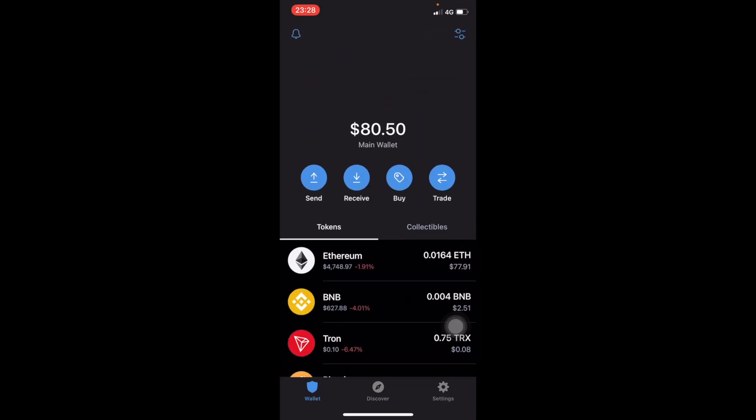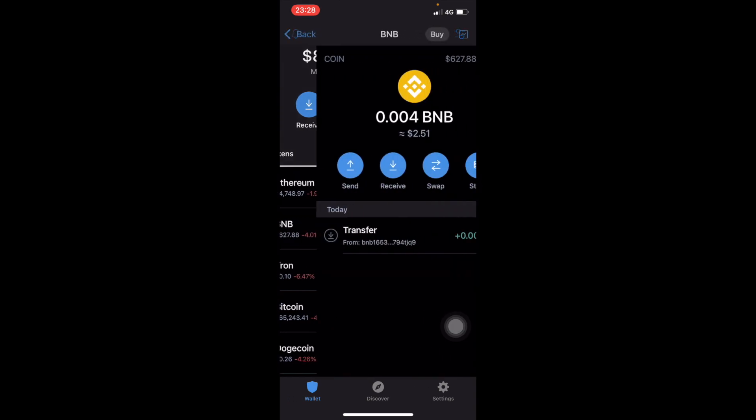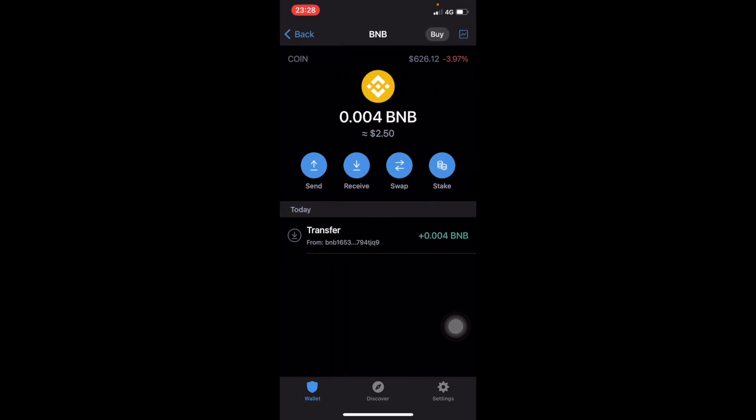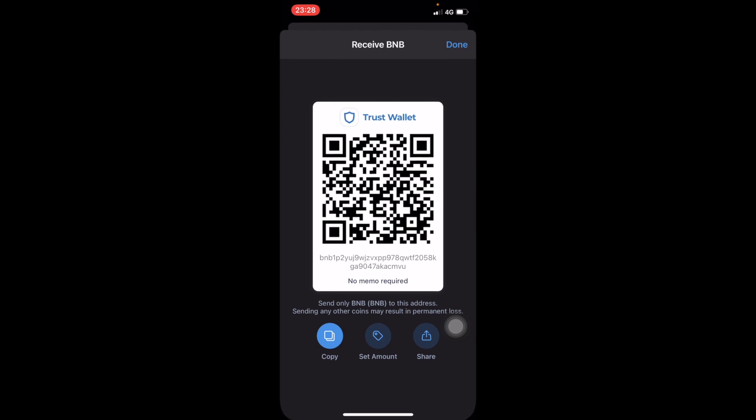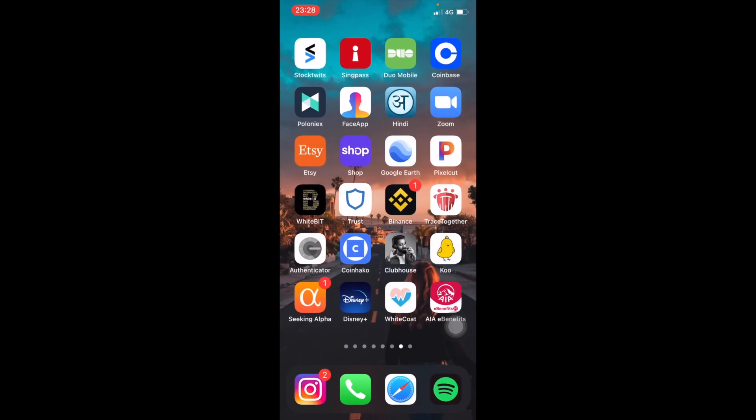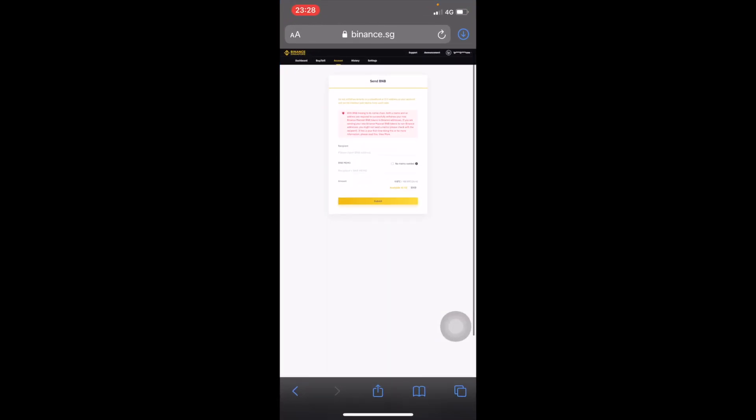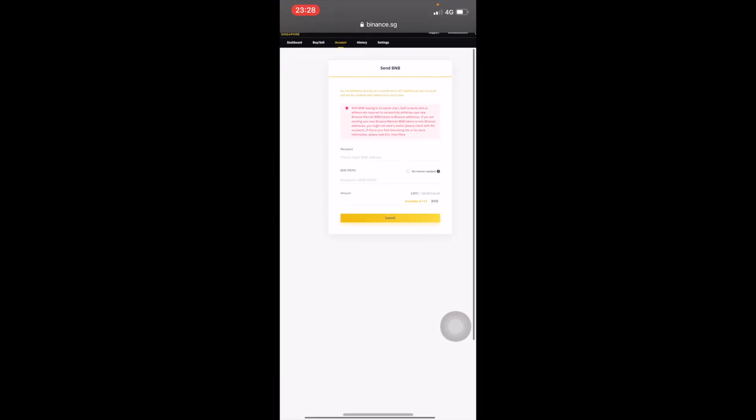This is how your Trust Wallet will look like. Click on BNB and click on Receive. You're gonna get your QR code and address code here, so just copy that address code. Then you head over to Binance.